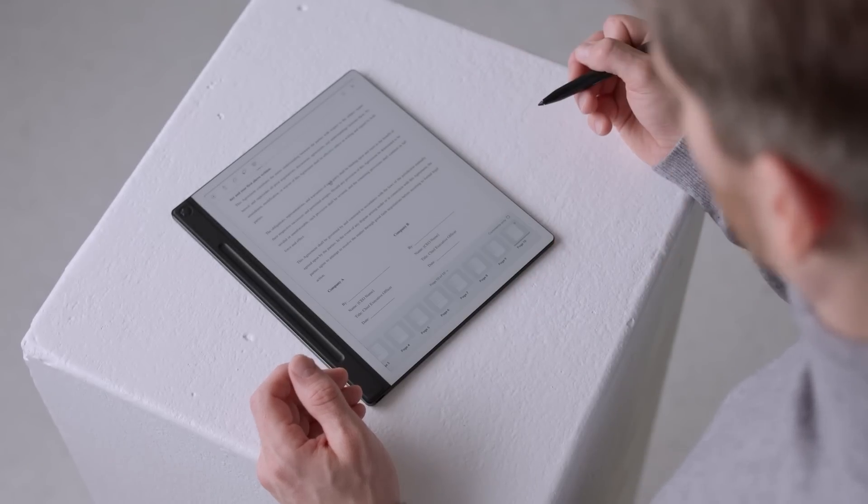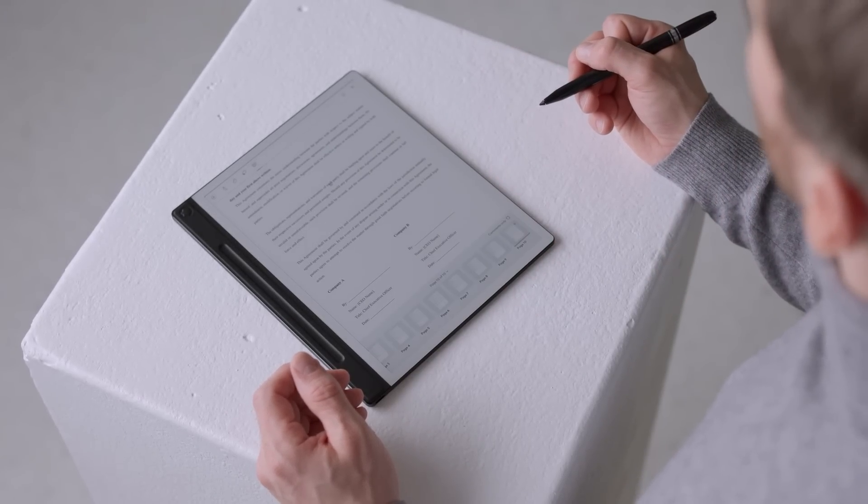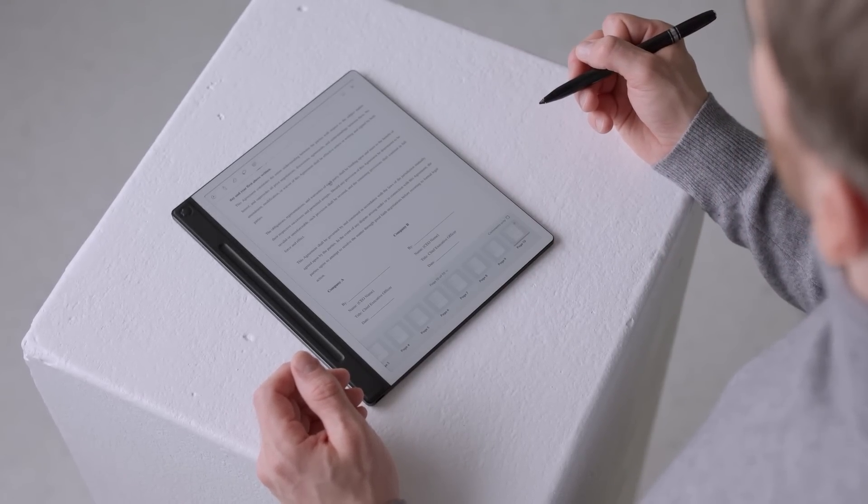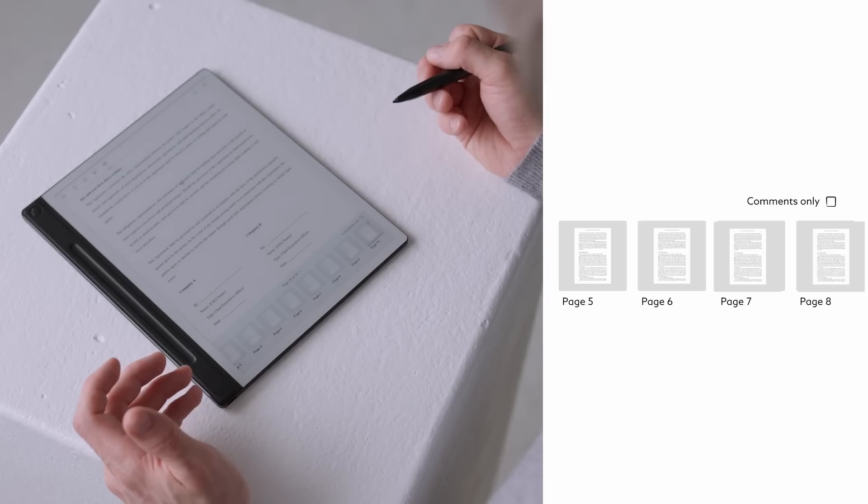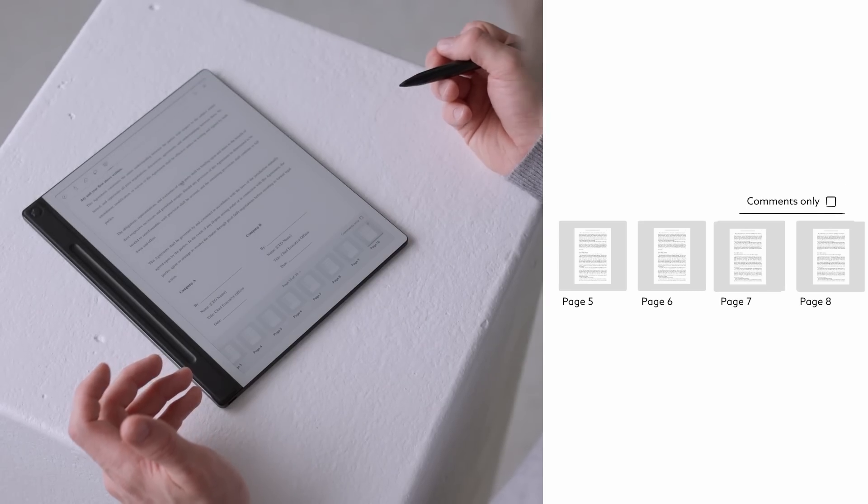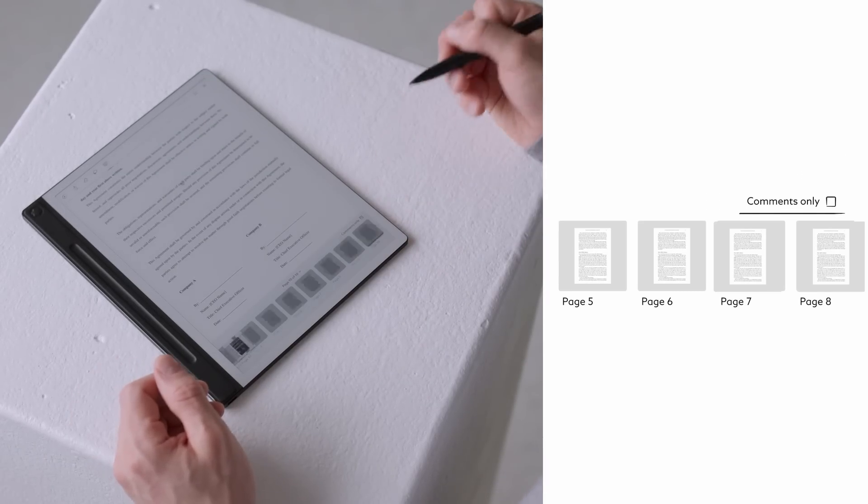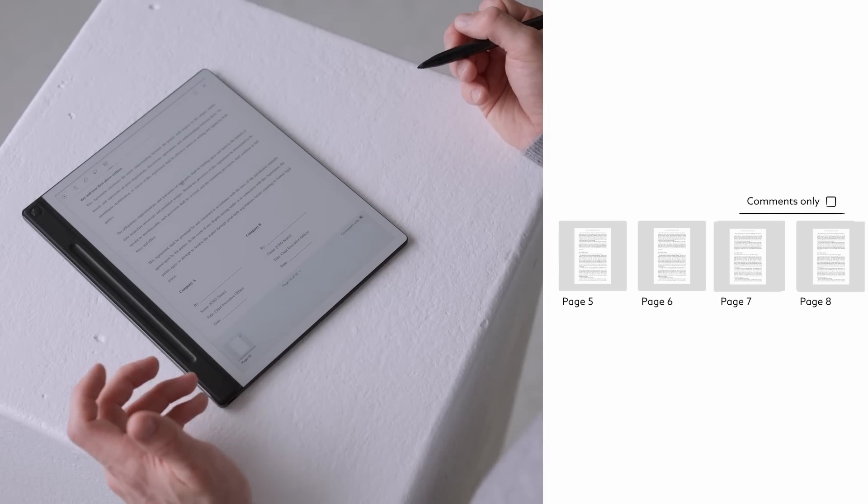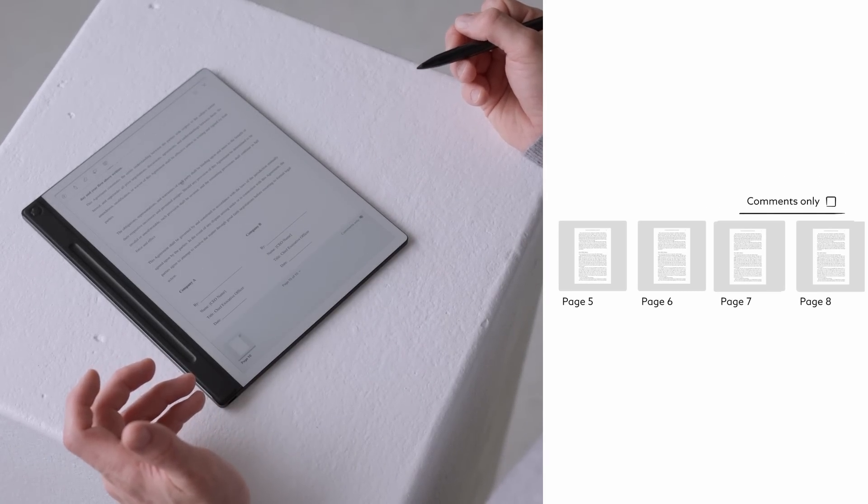Reviewing long documents is easy. Simply tap the arrow at the bottom of the screen and a navigation toolbar will appear, allowing you to jump quickly between pages. Need to focus on comments only? Use the Filter Comments option in the top right to instantly view all important notes and discussion points.